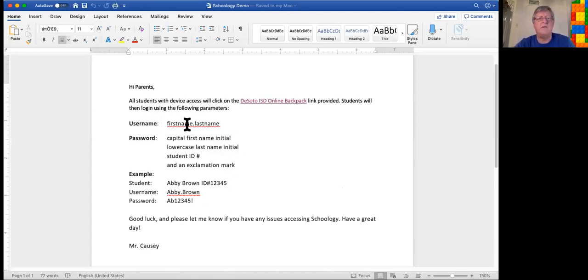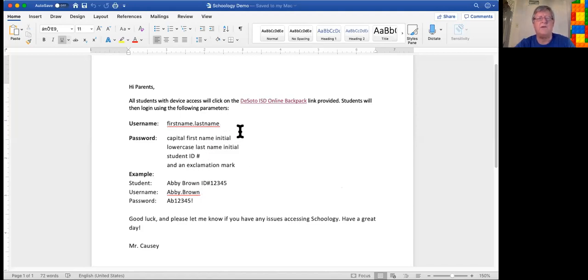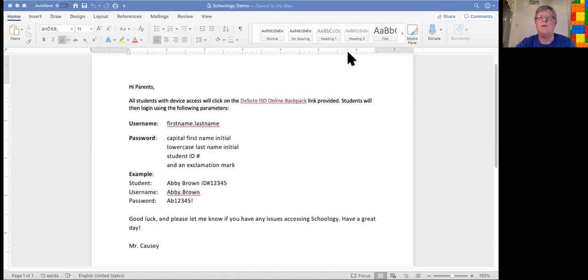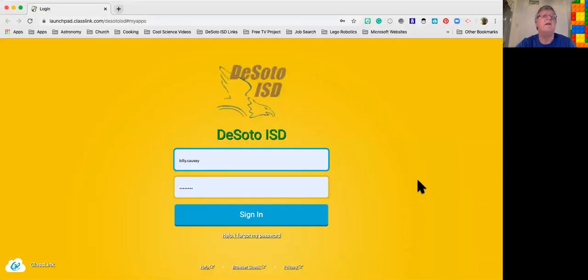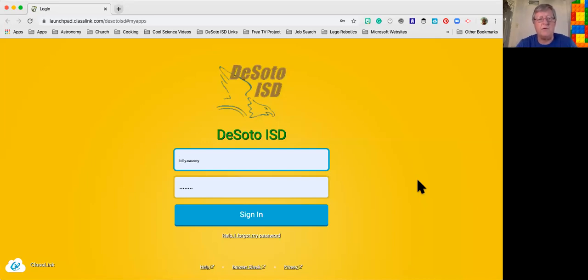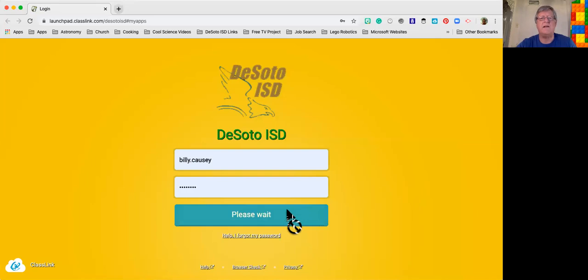The username has already been specified, first name and last name, and then the password is right here. So I go ahead and click on the Soto ISD online backpack. It launches into my browser and provides me with this interface in a Chrome browser. I'll need to type in the billy.causi or whatever your name would be, then your password, and then click sign in.